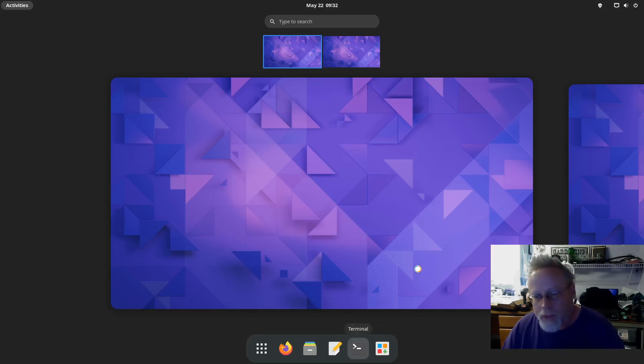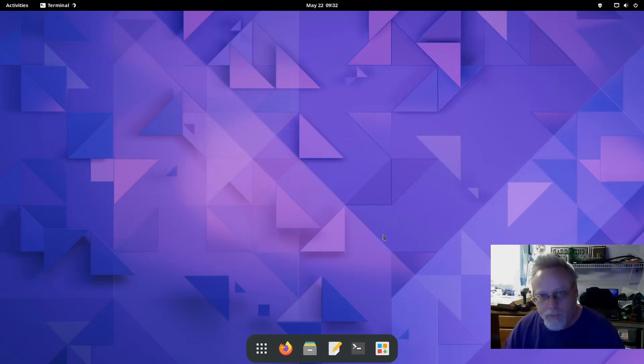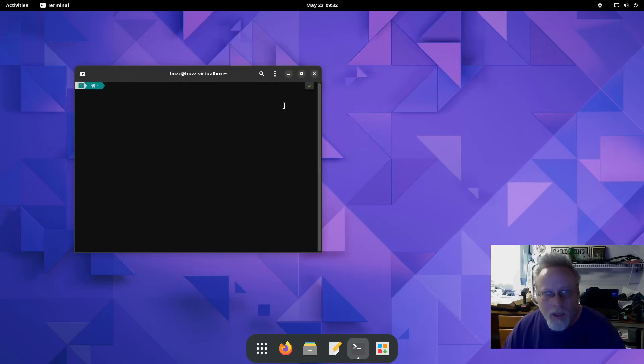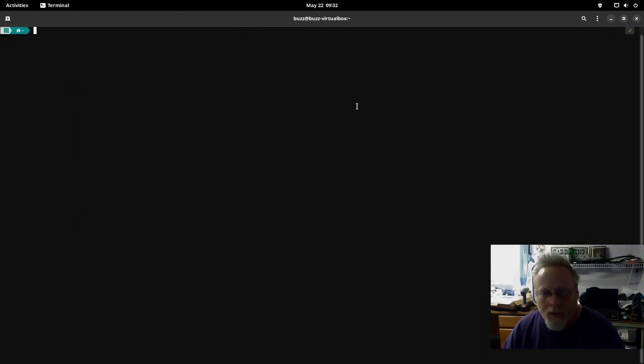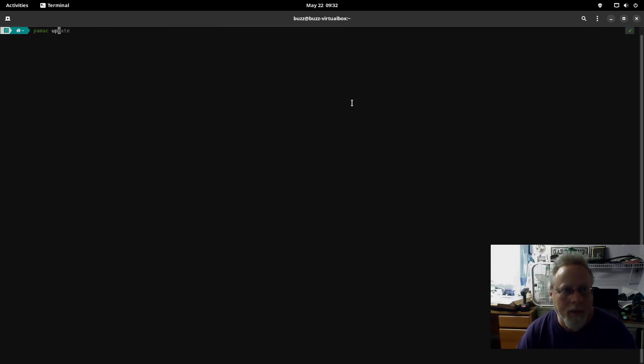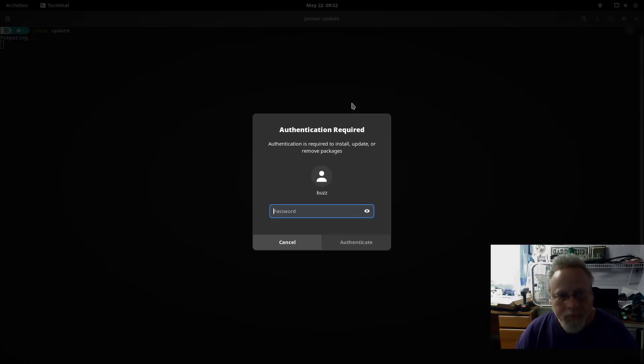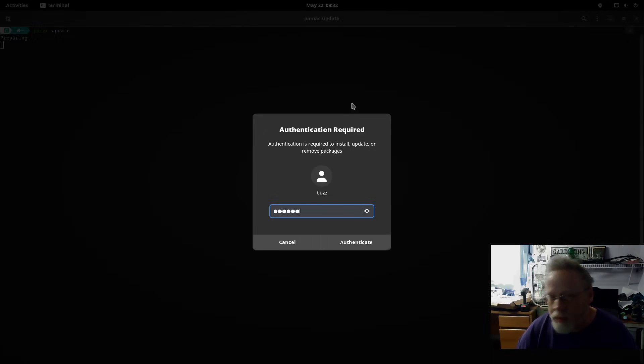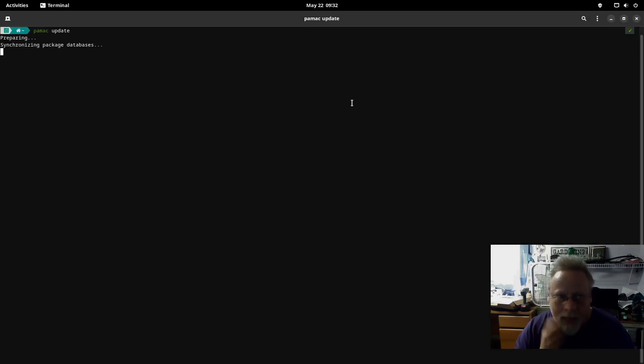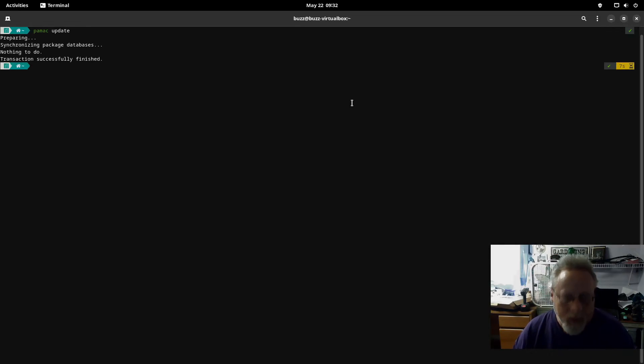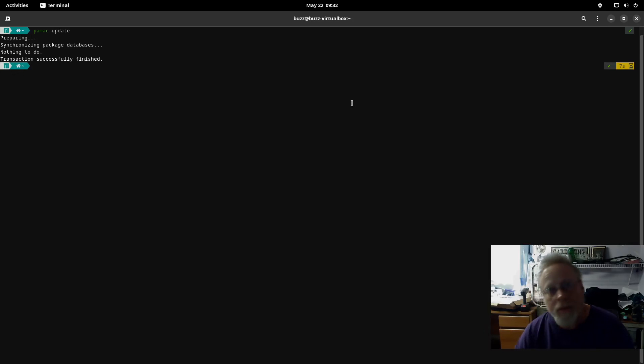Bring up a terminal and first and foremost make sure you're up to date. So we're going to do a pamac update. I am up to date.